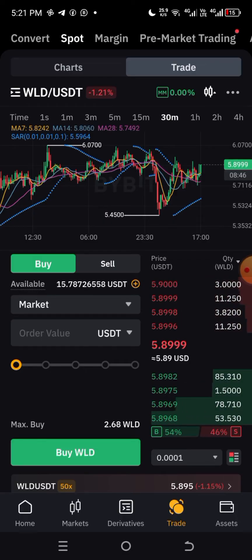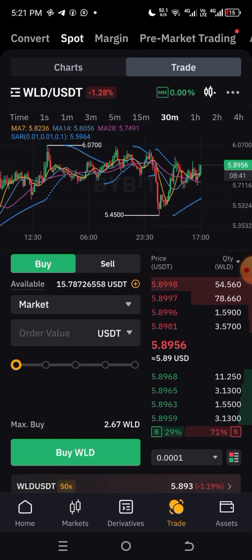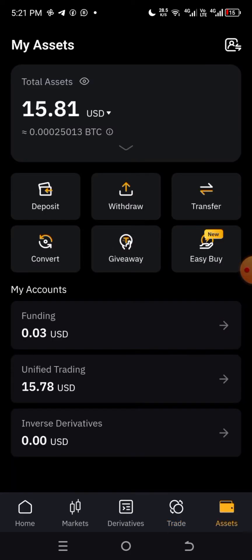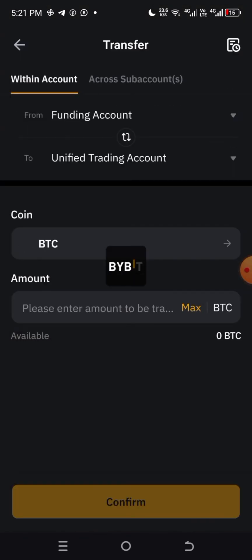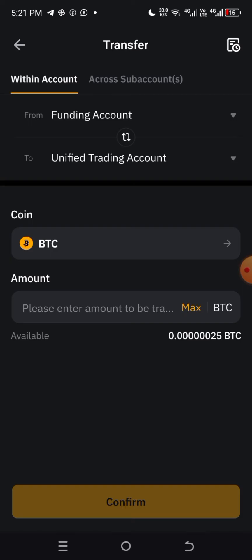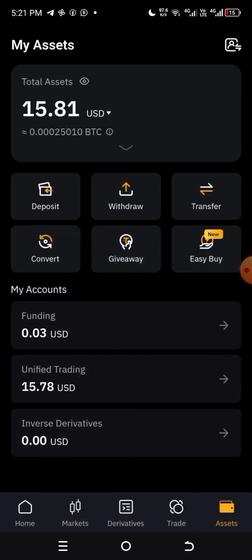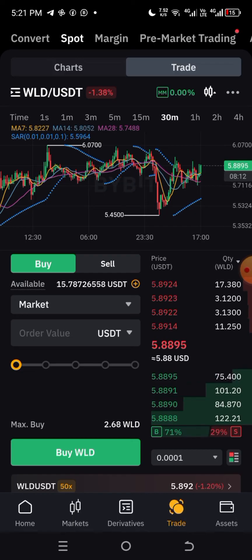The first thing I want to do is ensure that we have USDT here. If you don't know how to put your USDT in, simply come to Assets, click on Transfer, and then transfer your money from your Funding Account to your Unified Trading Account. Your Unified Trading Account will handle both your derivatives and your spot trades. I just funded with $15 to show you that you can actually trade with little money.